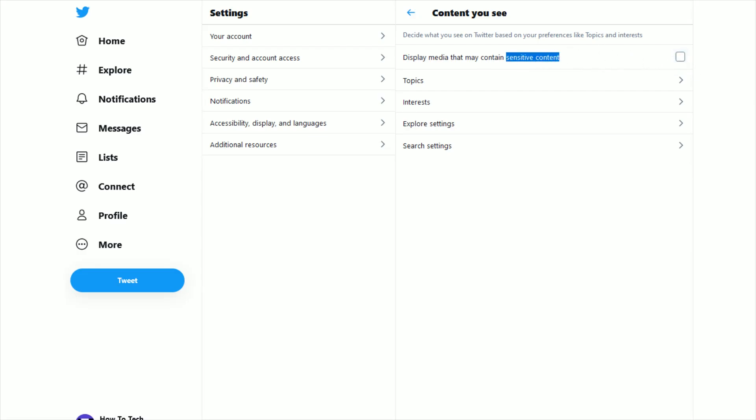So that's where you go about changing the settings for whether you see or don't see sensitive media in your Twitter feed. You can do this over in your settings for the content you see over at twitter.com.